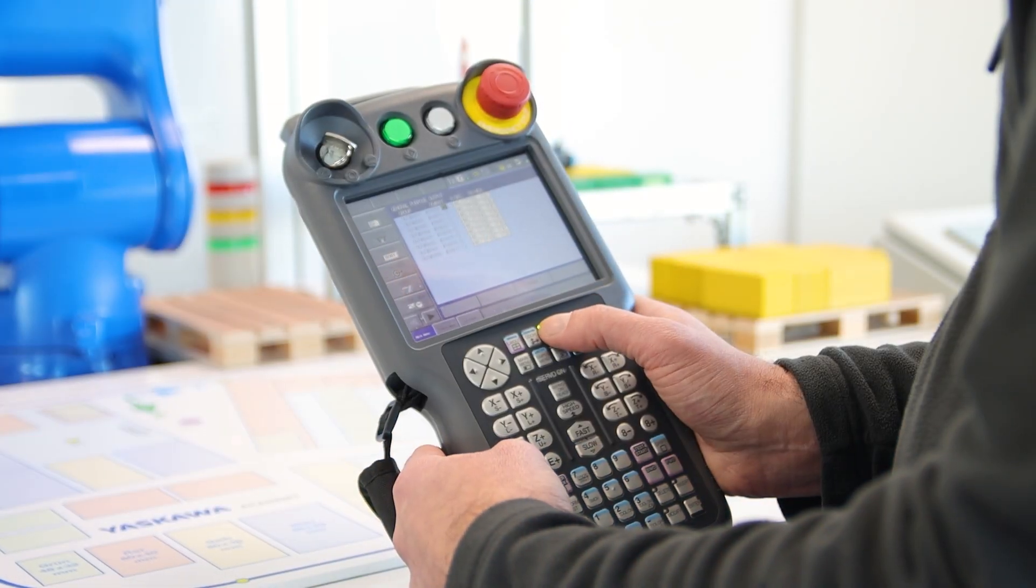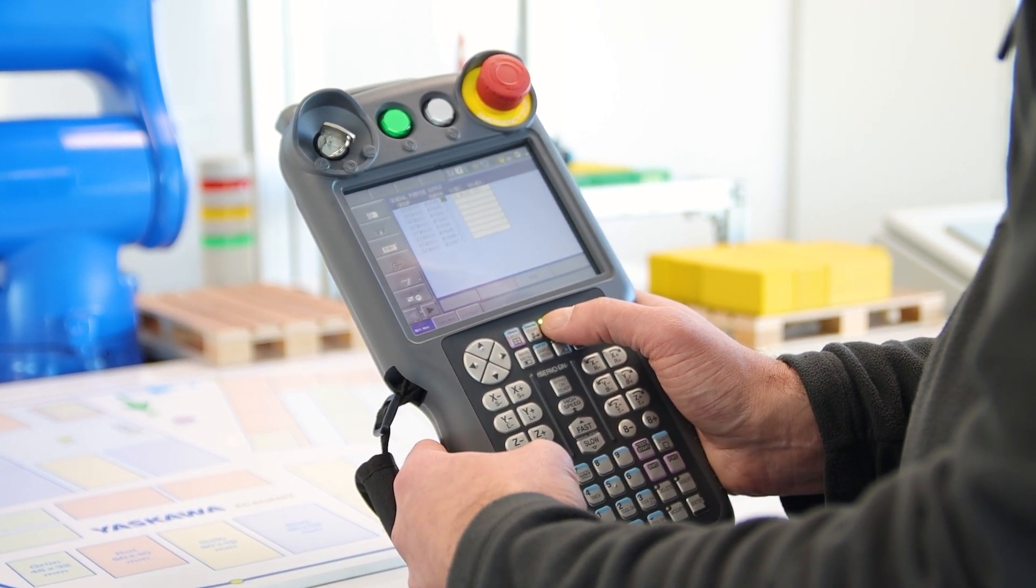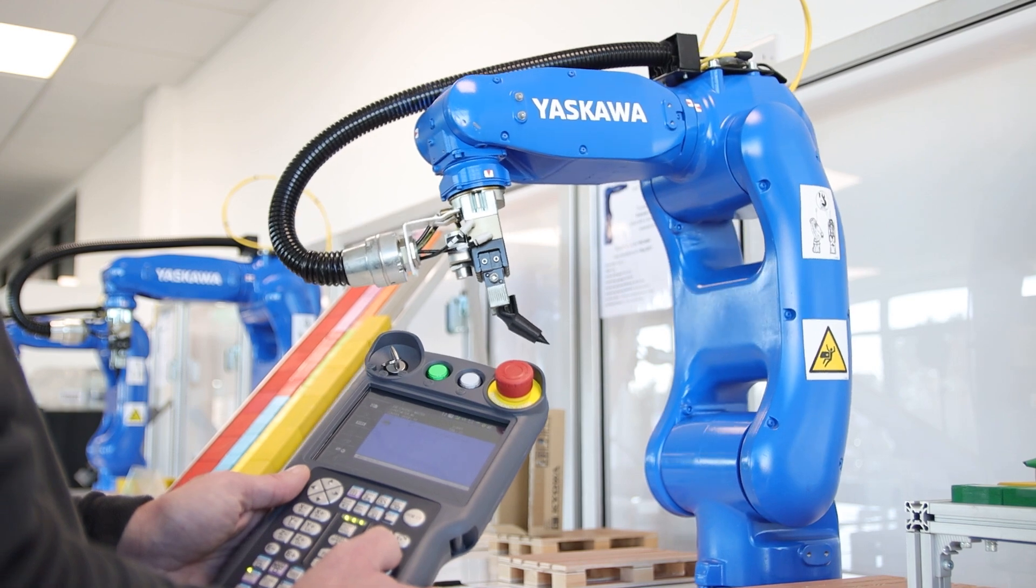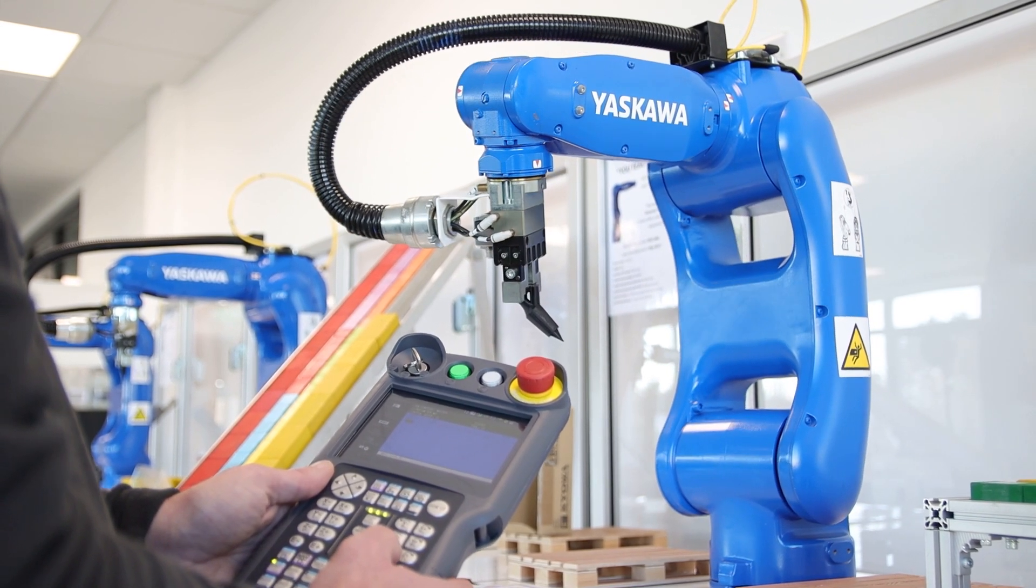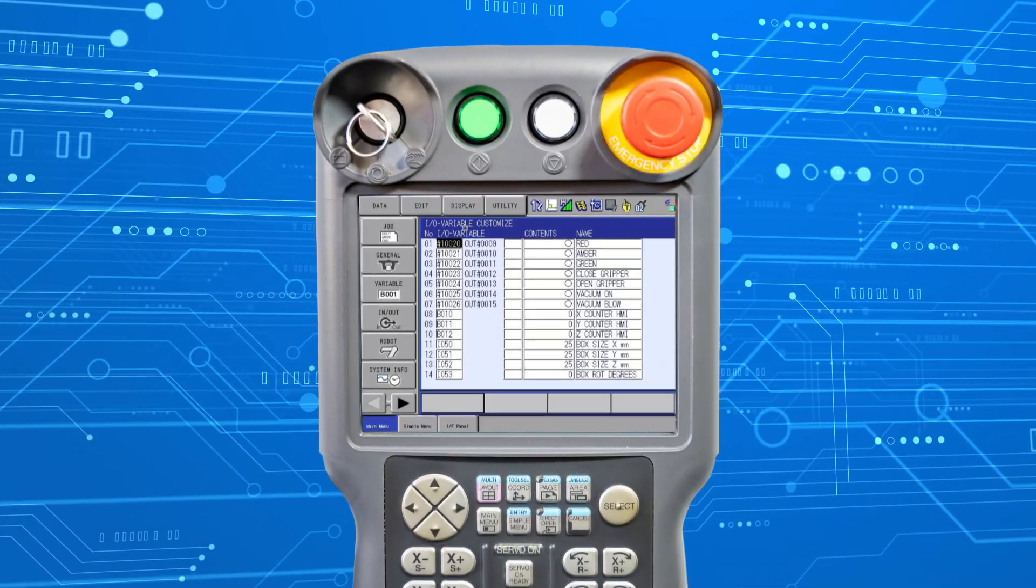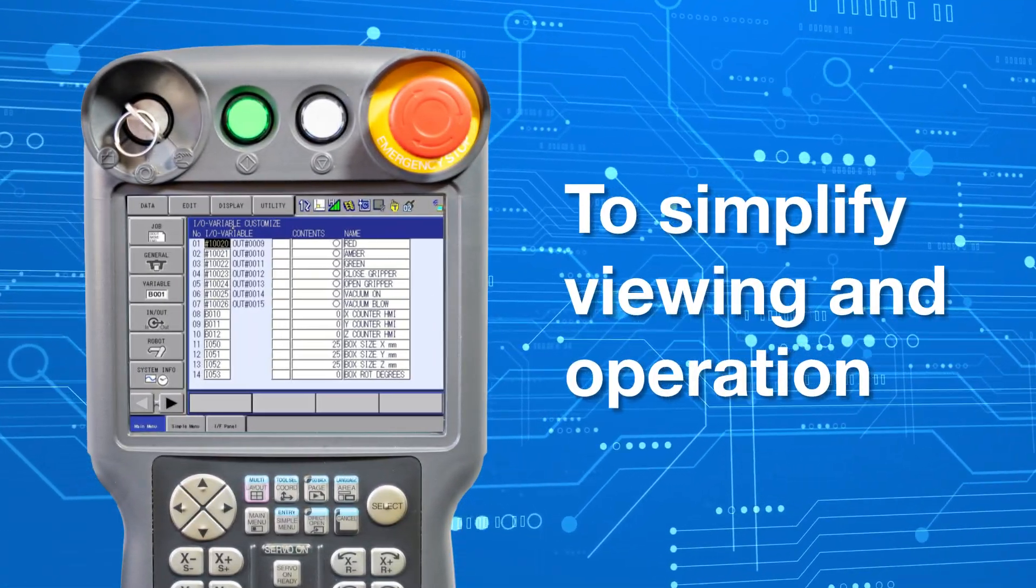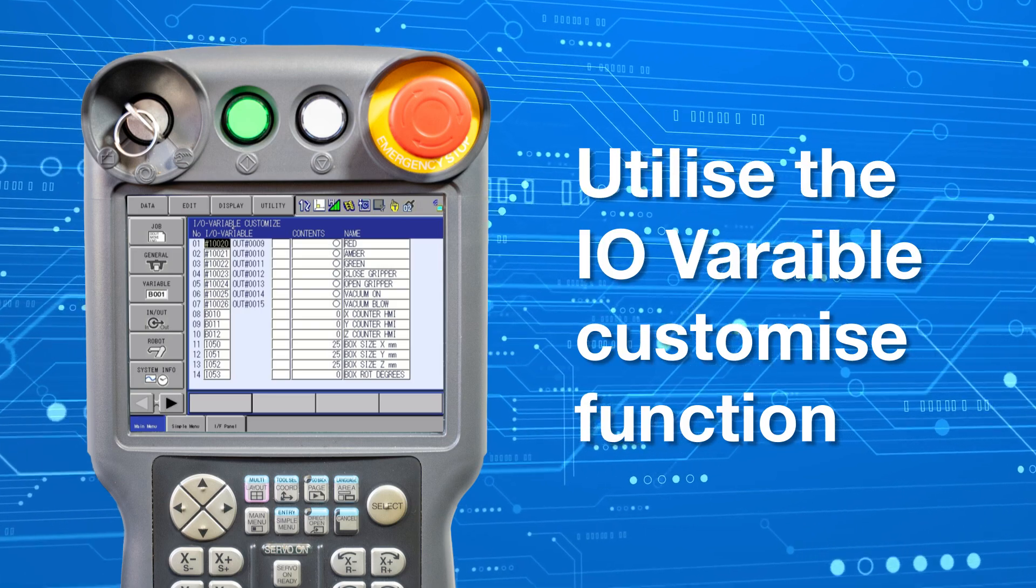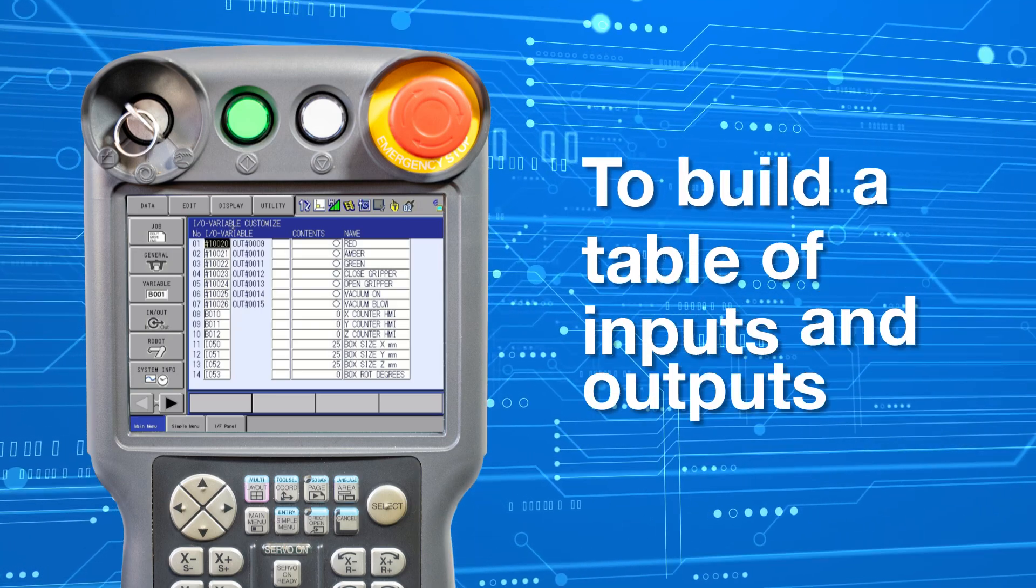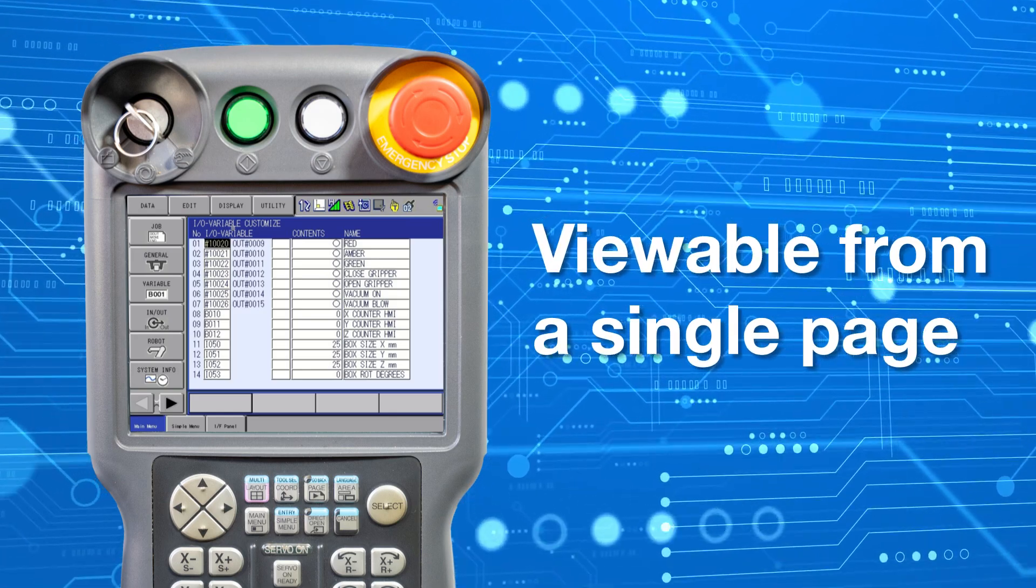The YRC1000 generation of Yaskawa robot controller gives the user 4096 general purpose outputs and 4096 general purpose inputs for use. To simplify the viewing and manual control of commonly used signals, it is possible to use the IOR variable customize function to build a table of inputs and outputs that can be viewed from a single page.